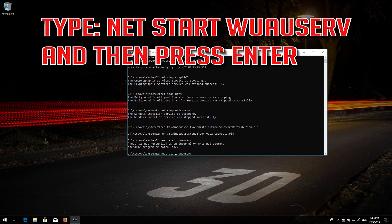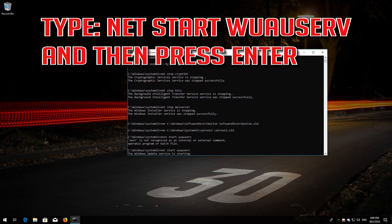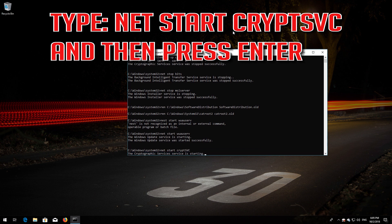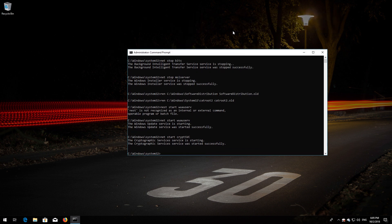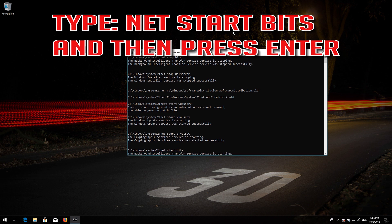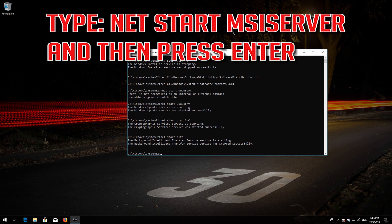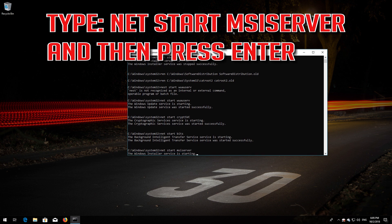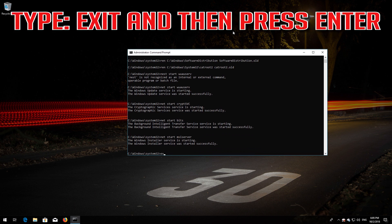Type 'net start wuauserv' and then press Enter. Type 'net start CryptSvc' and then press Enter. Type 'net start Bits' and then press Enter. Type 'net start MSIServer' and then press Enter. Type 'exit' and then press Enter.